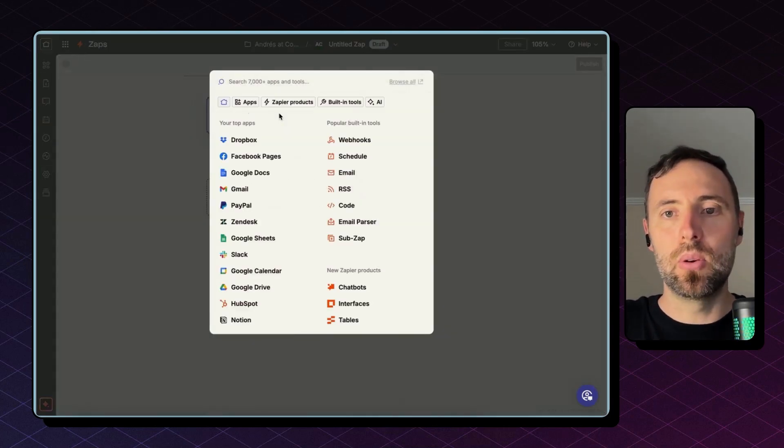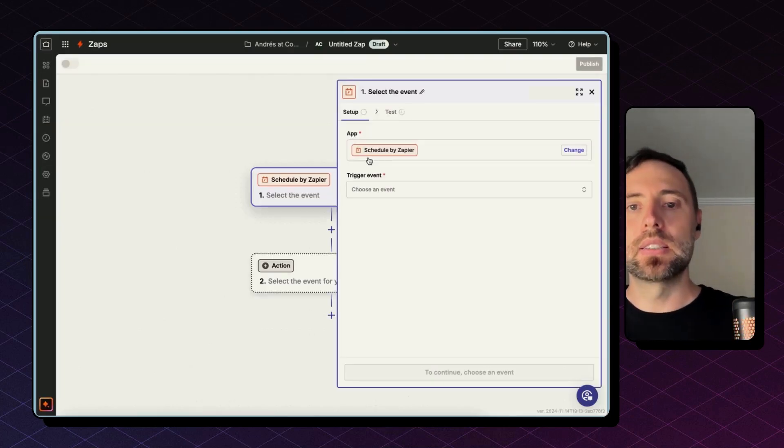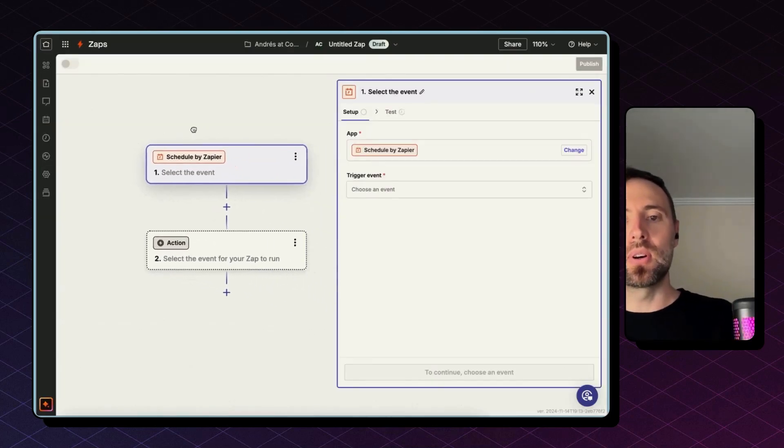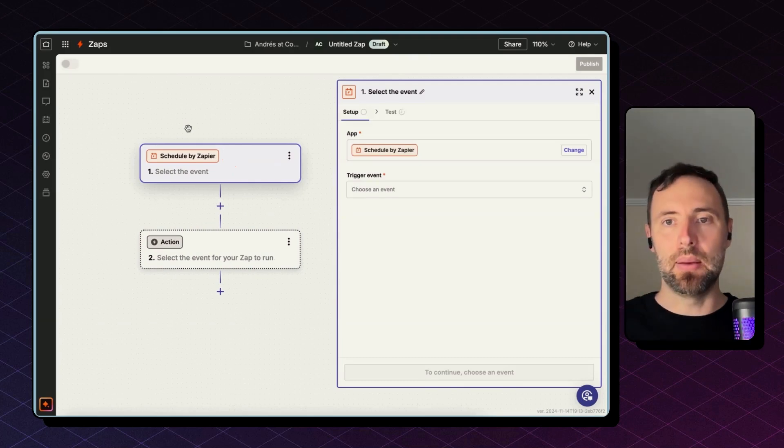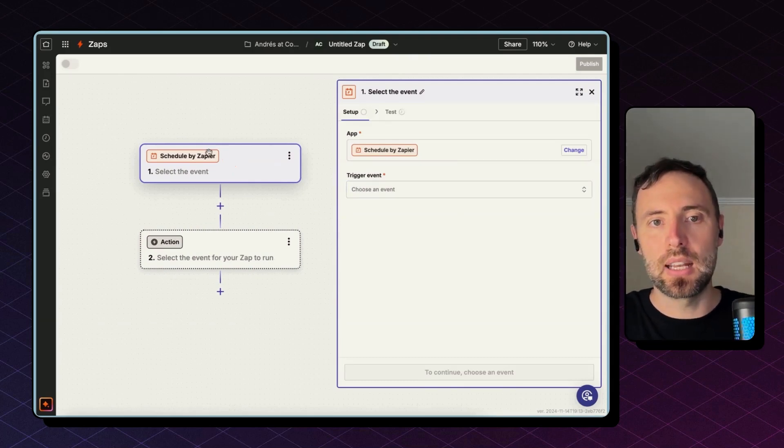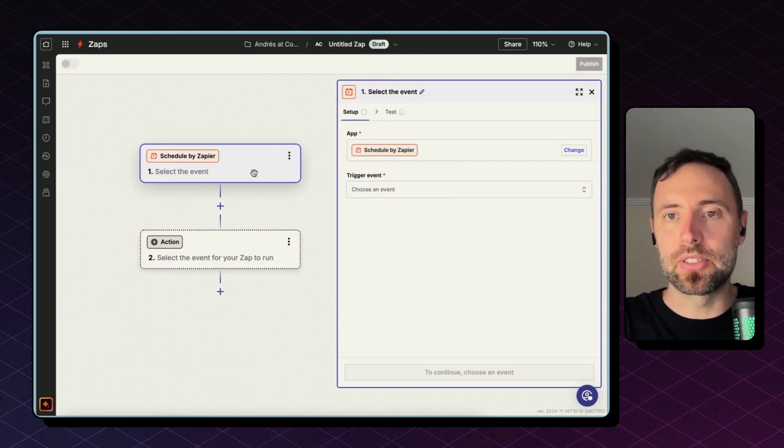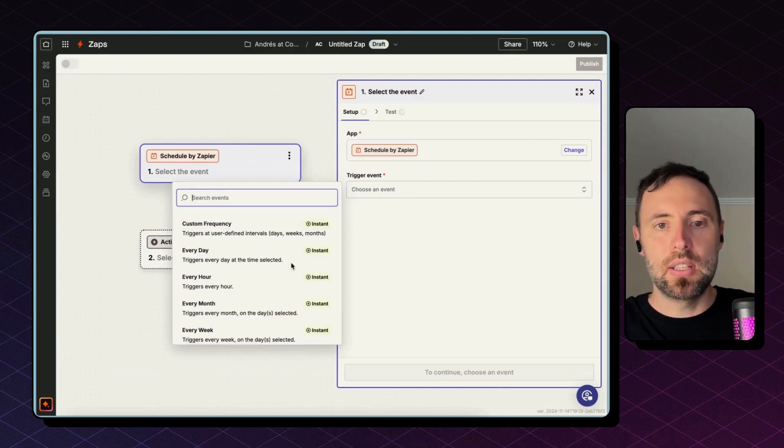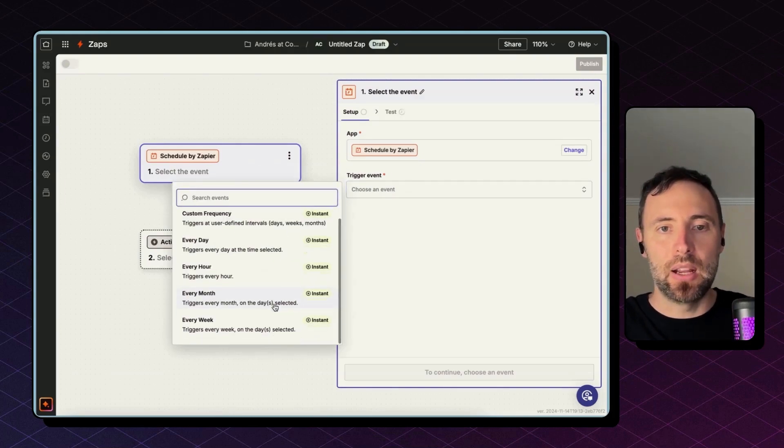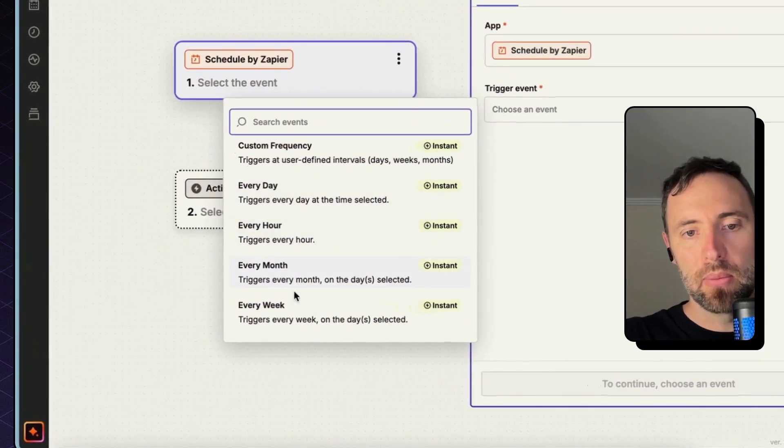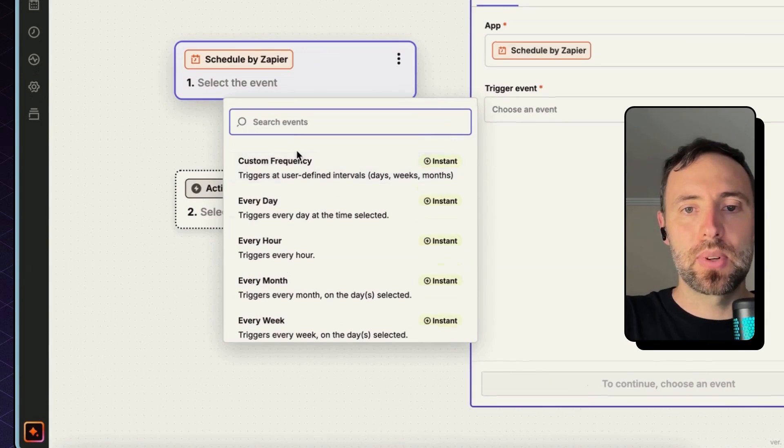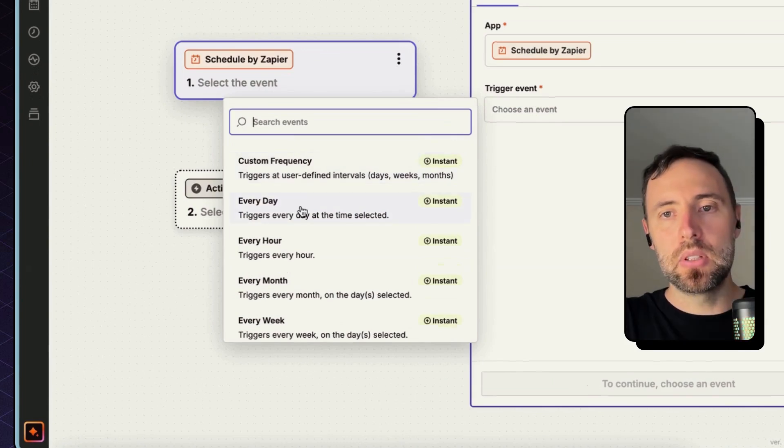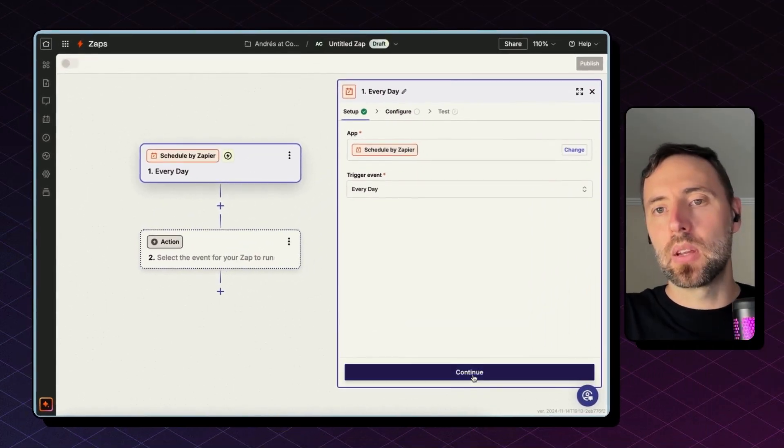For the trigger, I'm going to go with a scheduler, so every morning I need this to happen. So I'm going to set up the Schedule by Zapier trigger. The trigger event, as you see, I have many options. You can go with day, hour, month, or week, or even a custom frequency. I'm going to go with every day.